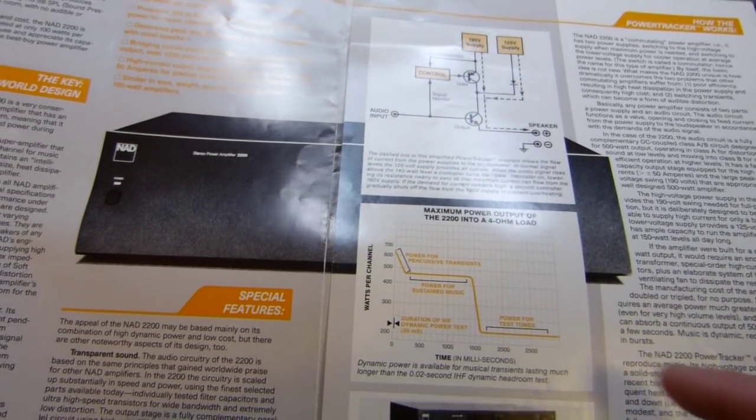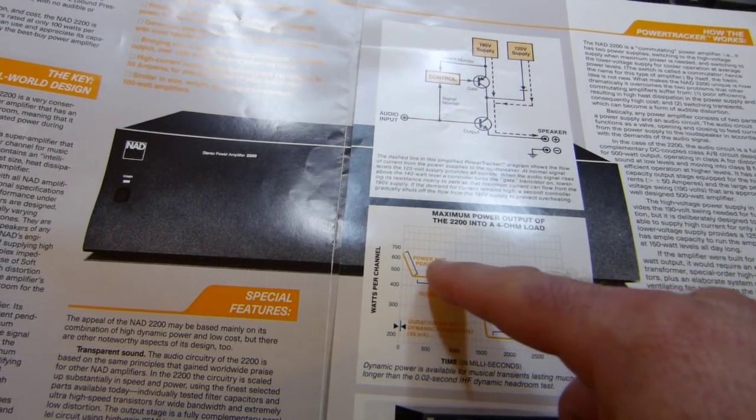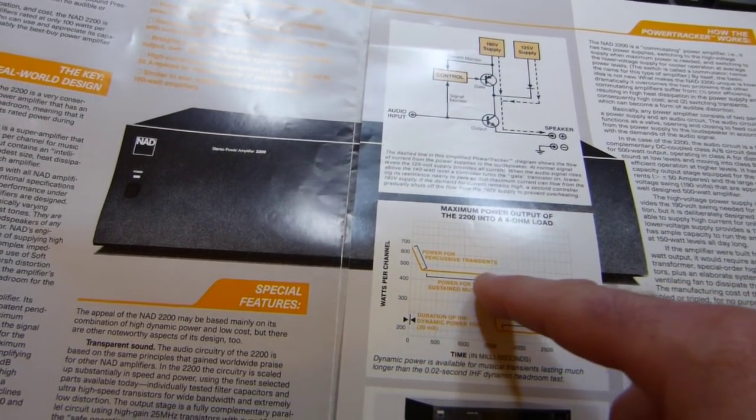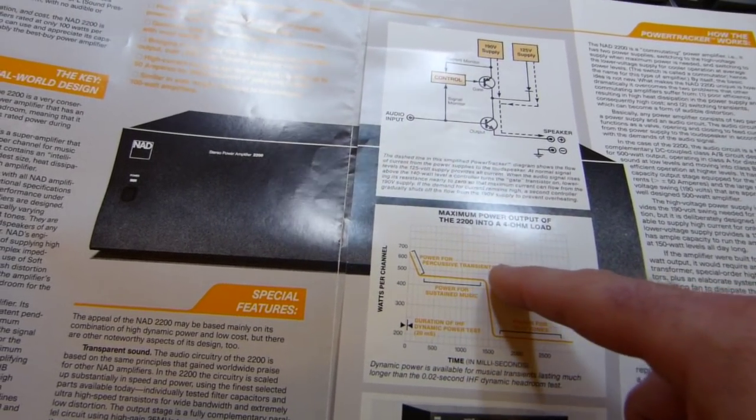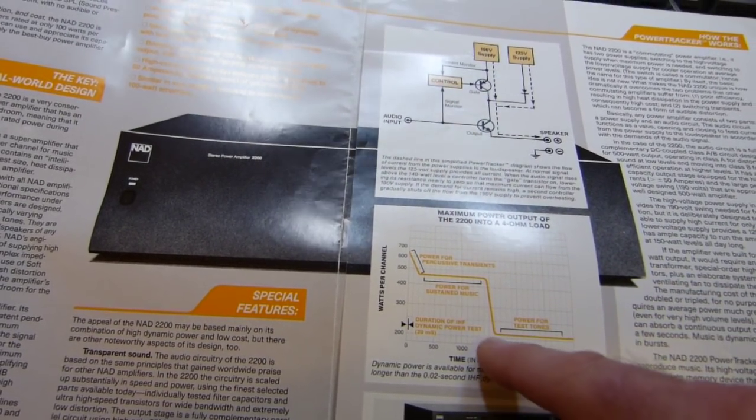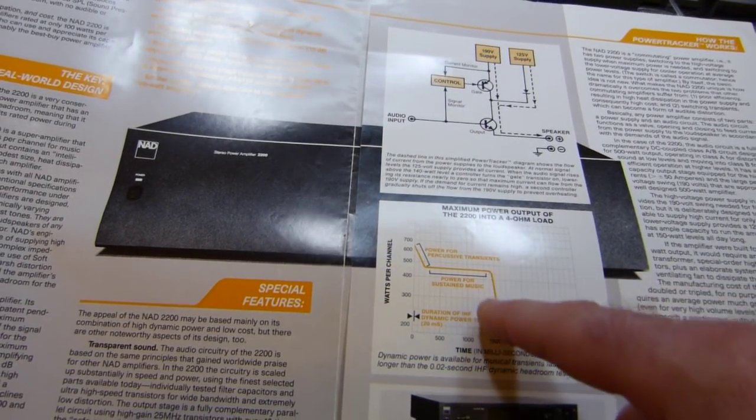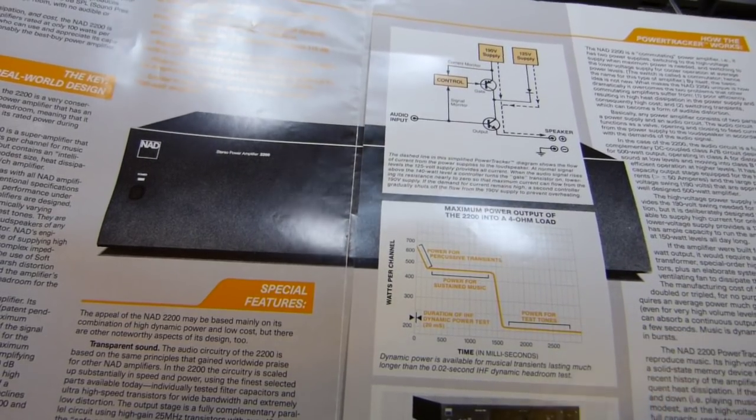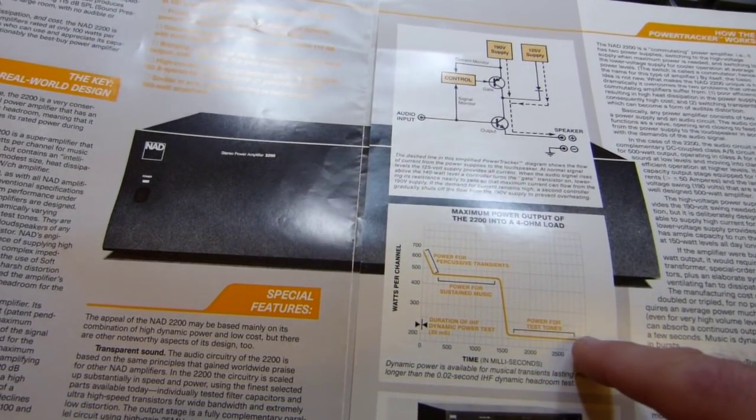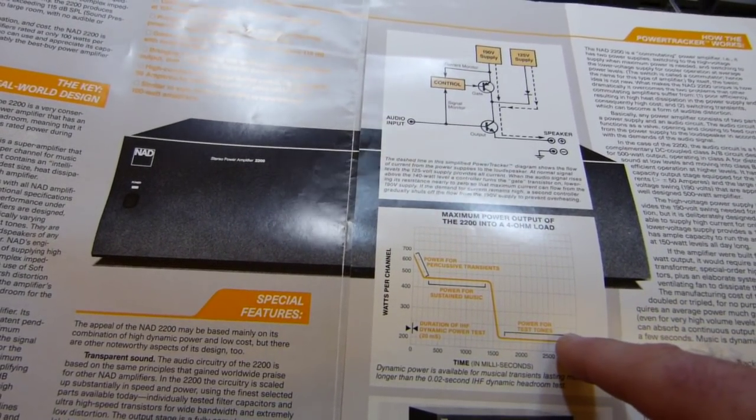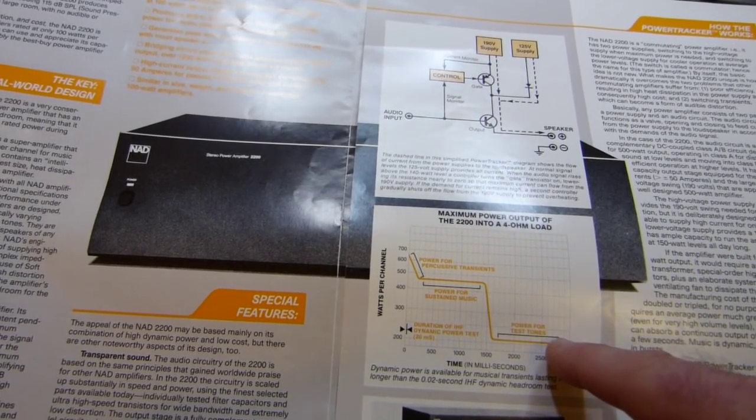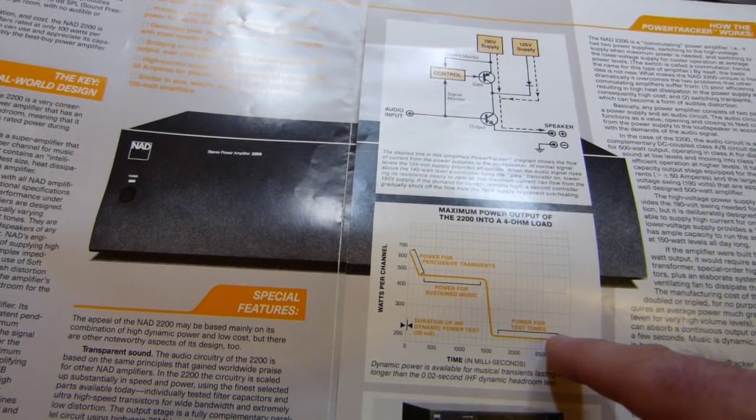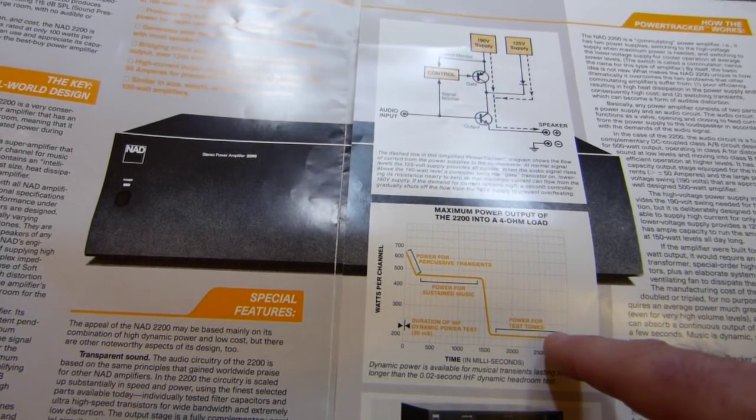You can see how it's designed to handle high power for very short transients, then more sustained power for up to one and a half seconds, and then as the supply drains down it goes back to more or less a traditional 100-watt rated power amp.